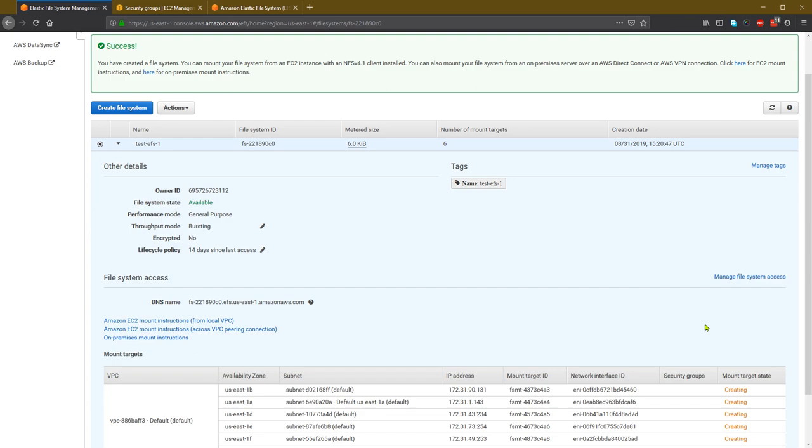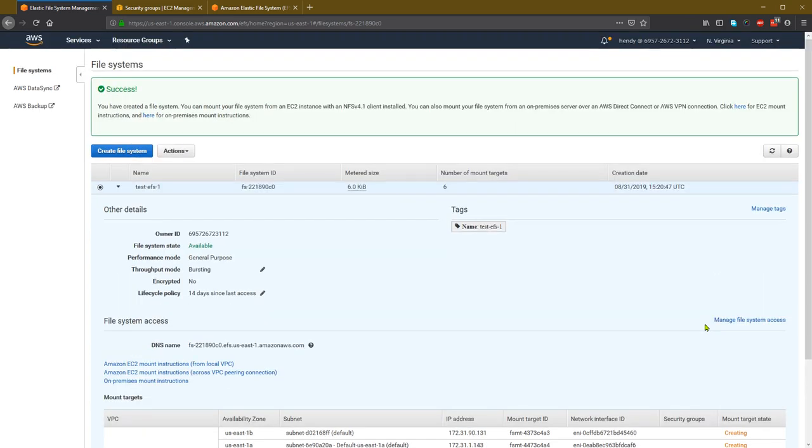Okay, thank you. I hope this tutorial to create an EFS file system in Amazon is useful. And next, I will show you how to mount EFS using EC2 instance and also from Beanstalk.